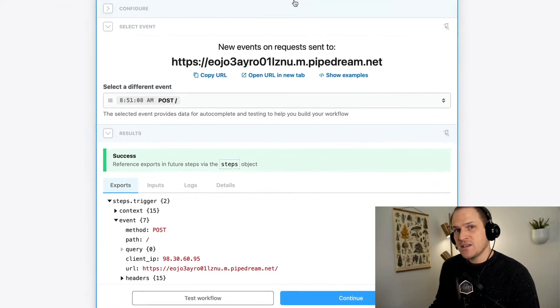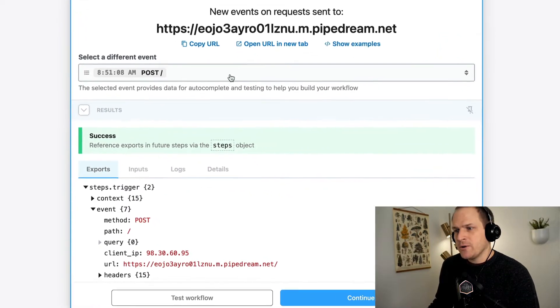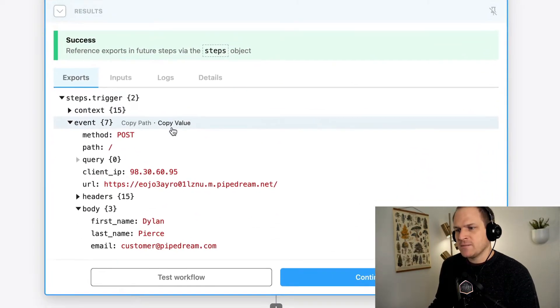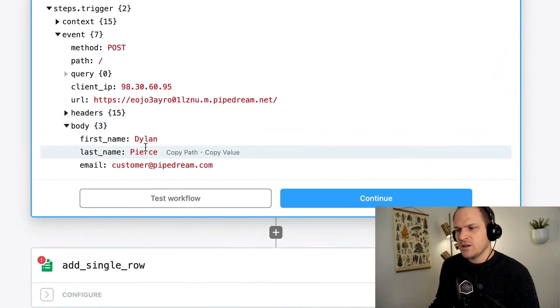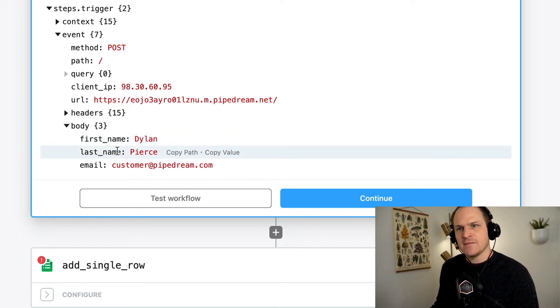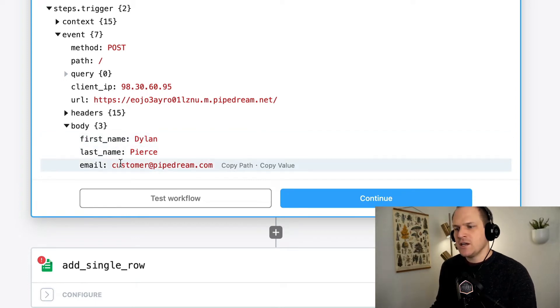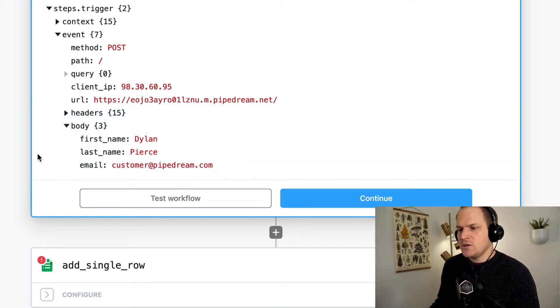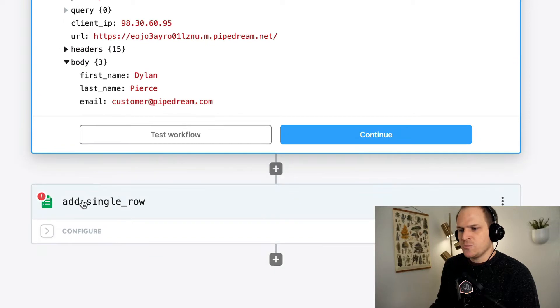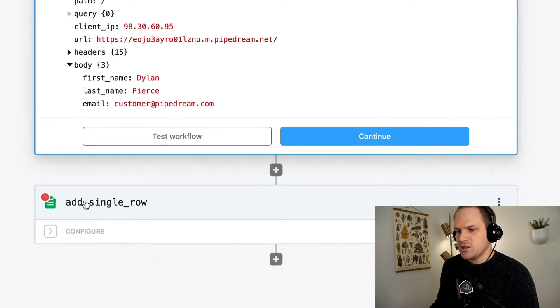In this example, our webhook is accepting information, and it's received a first name field, a last name field, and an email address. We're going to use this to pipe into a Google sheet.